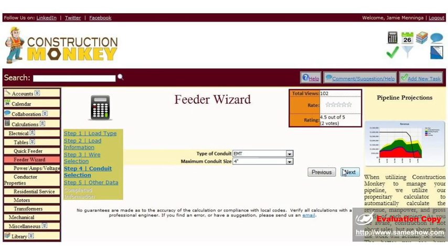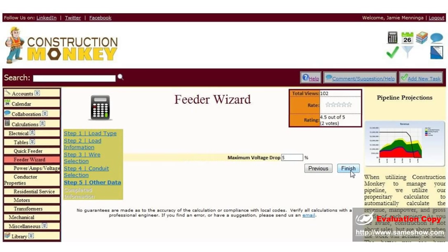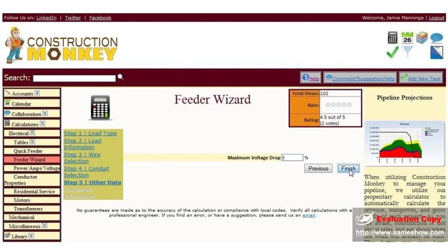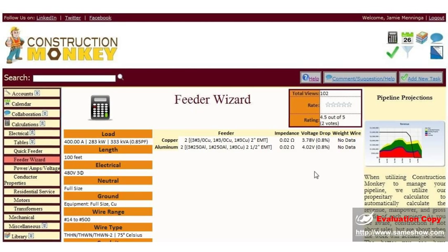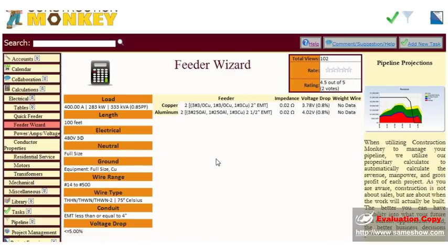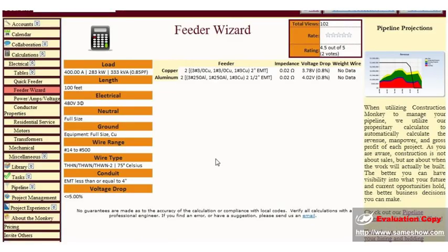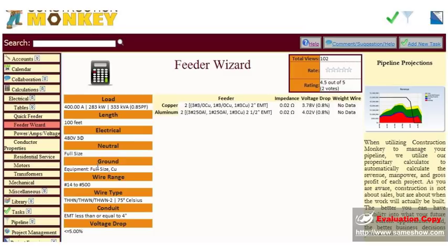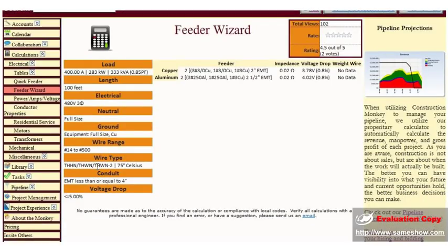Type of conduit, maximum conduit size. Click next. Maximum voltage drop. Say it's 5%, click finish. Here's our feeder size in copper and aluminum, along with the conduit size. Your impedance, your voltage drop. And all the information you entered is on the left hand side.